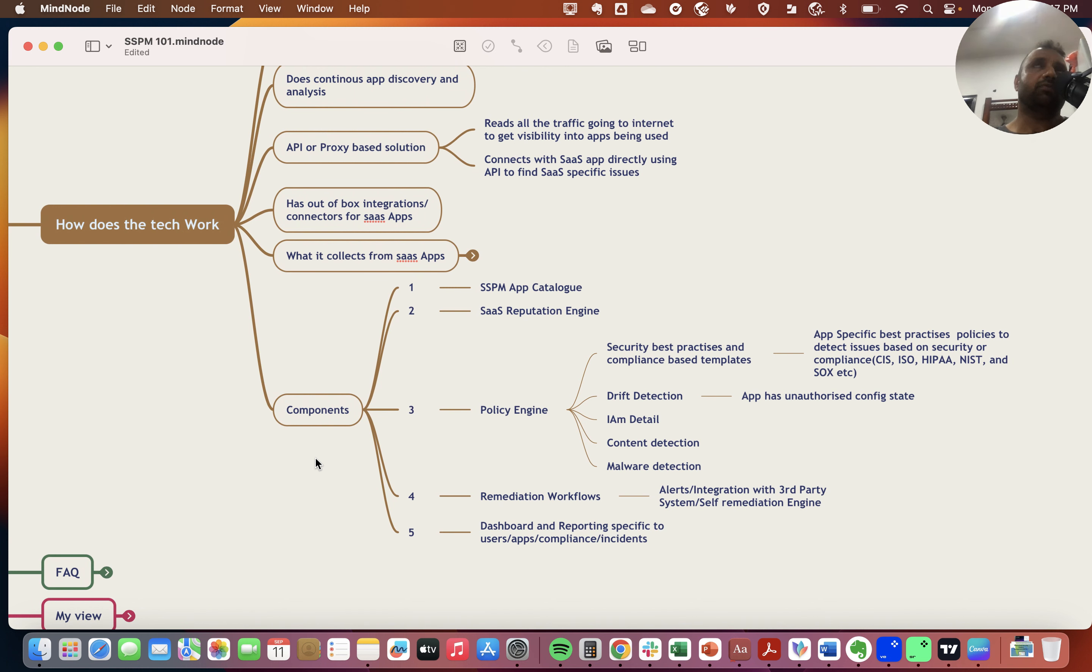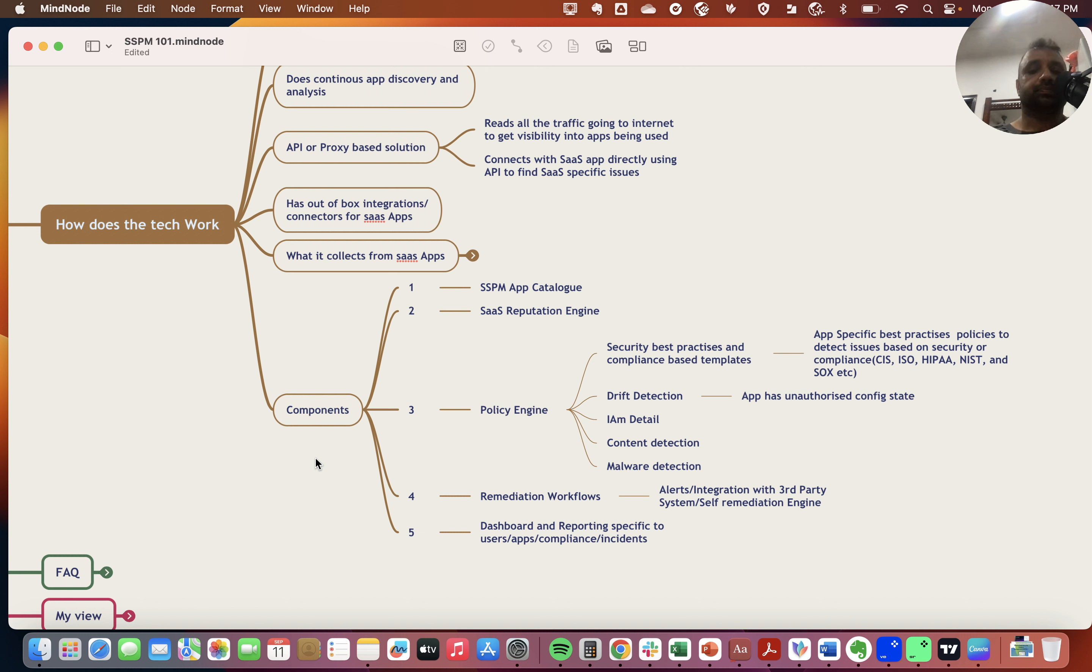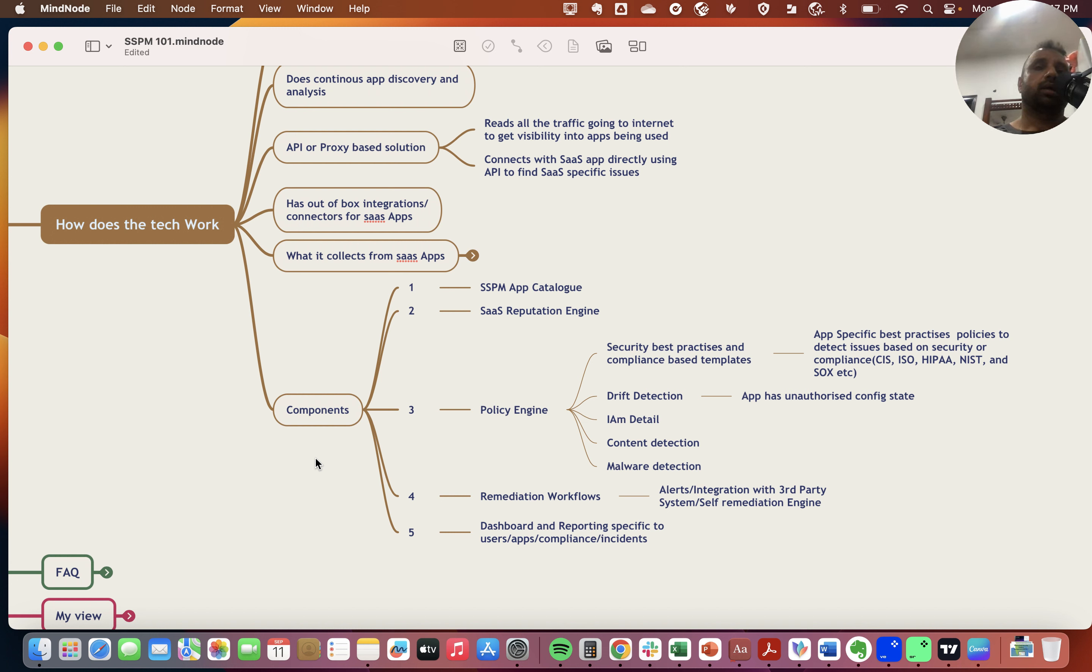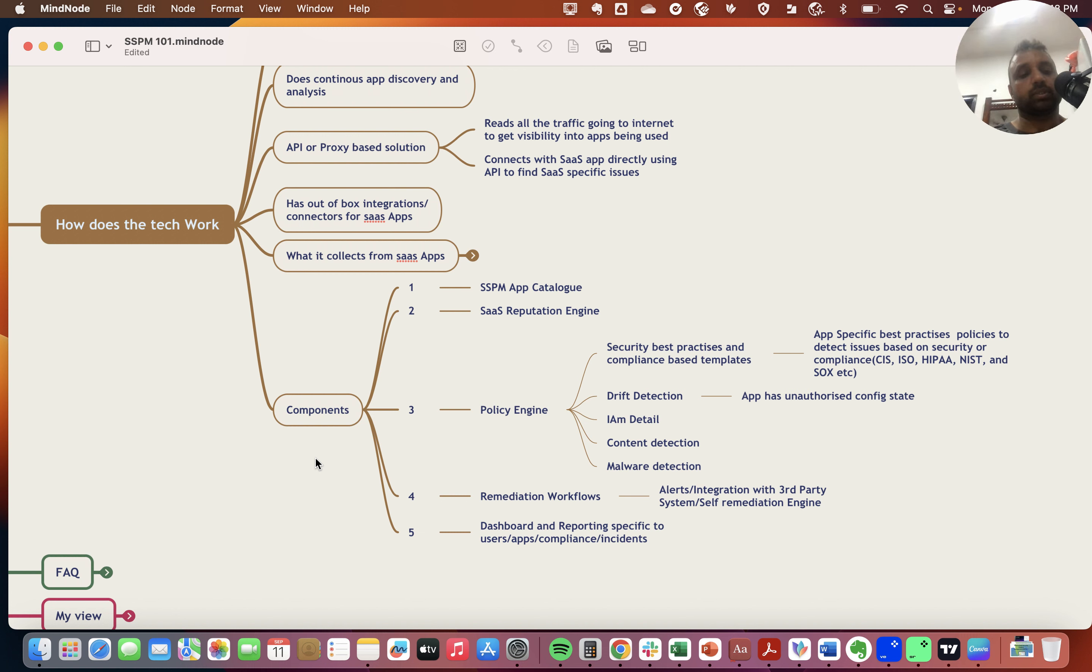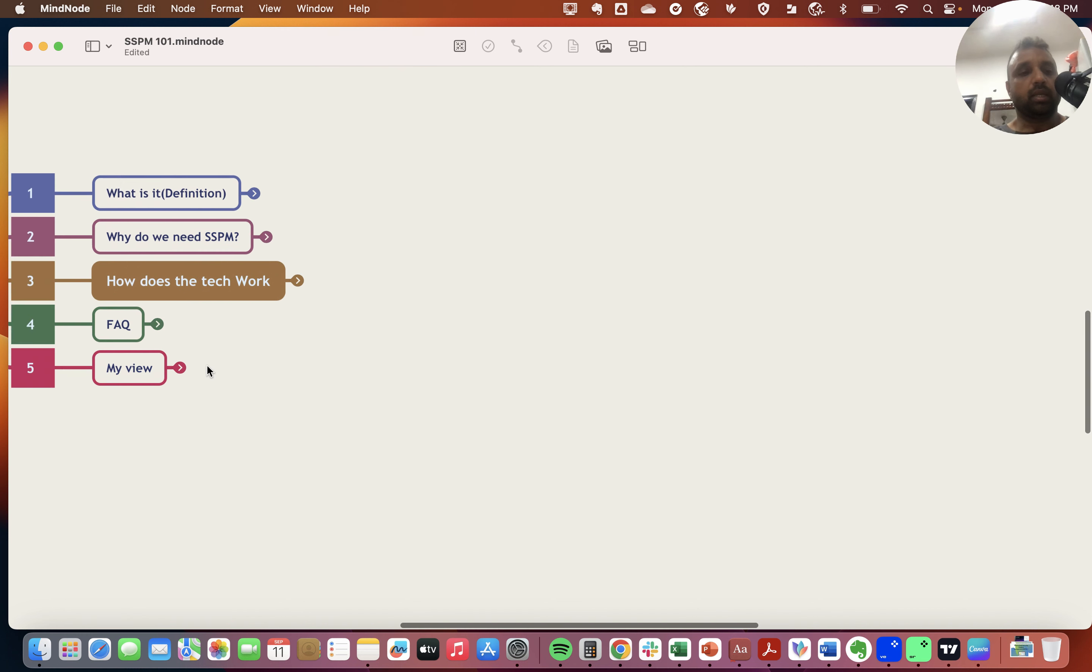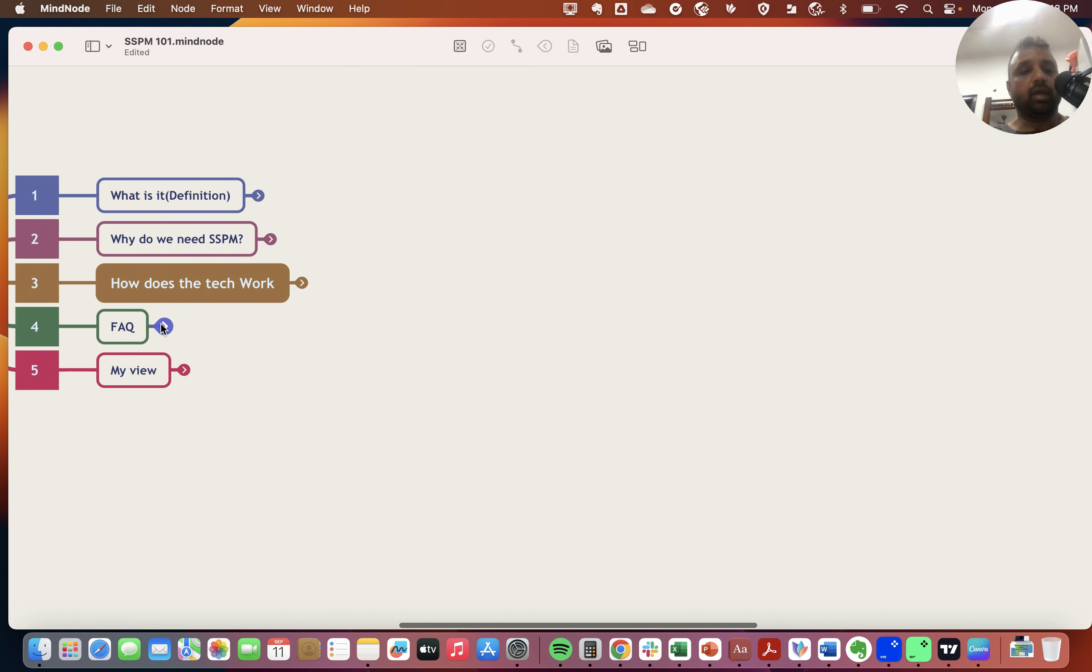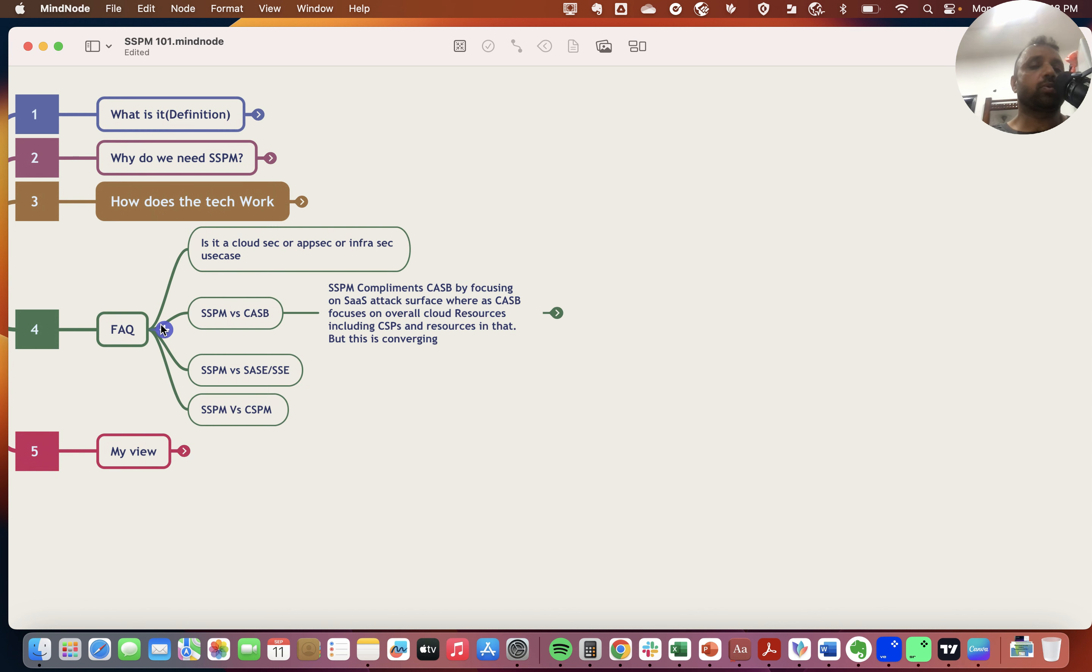In summary, SSPM platforms integrate with SaaS applications, collect data, read the configuration state, collect real-time data to compare the current state with best practices and vendor-recommended state, and then you can initiate workflows to remediate these issues.